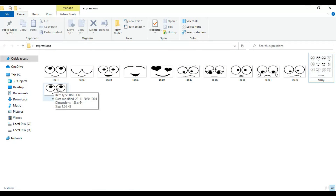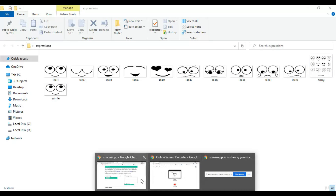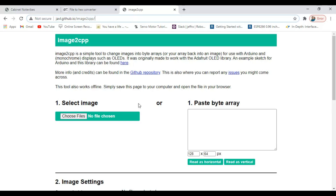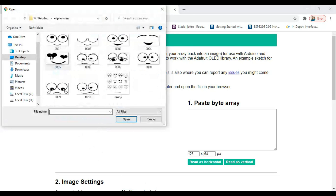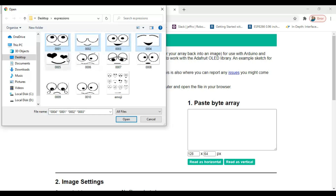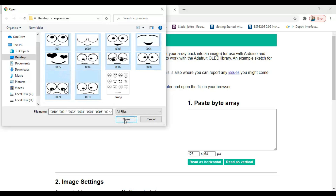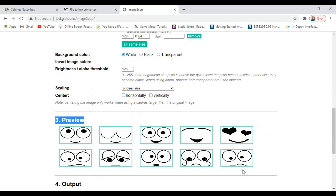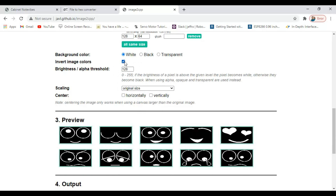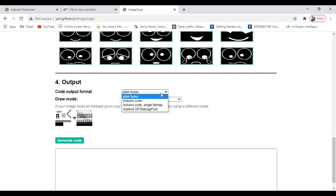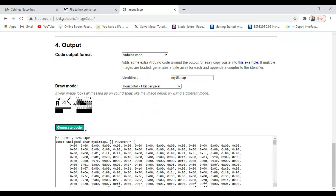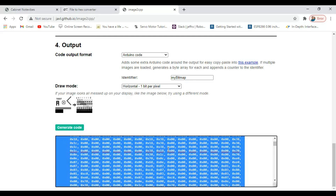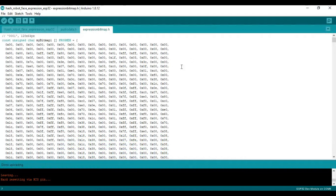Likewise, we have to do it for all the images. Now we have to convert these images into bitmap array format. I am using this online tool to do that. Choose the file that you want to convert. You can see the uploaded file here. In the preview section, you can see the preview of the display. Here, select ordinary code and click Generate Code. The bitmap array format code will be generated here. Copy the code and paste it here.